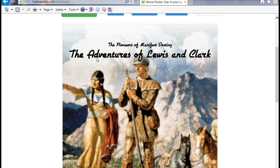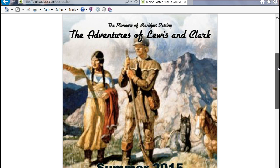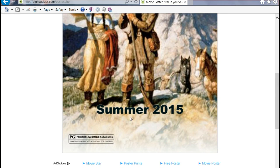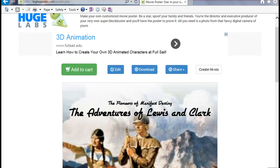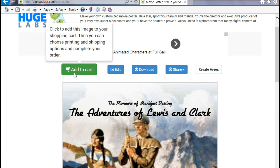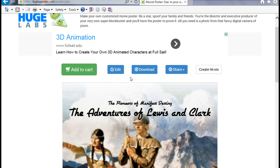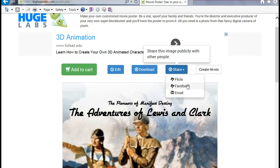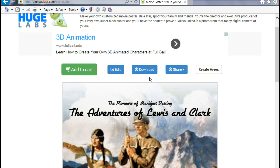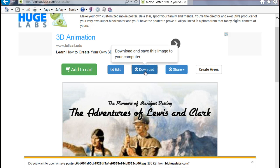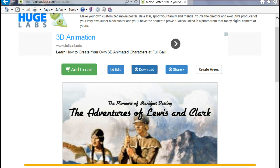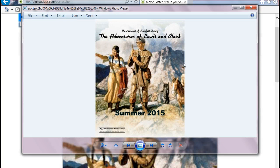And this is our image. We have the title of the movie, our tagline, the picture, and then the rating and the release date. Now there are a few different options: we can add it to our cart and have it printed and shipped to us, we can edit it, download it, share it, or create in high resolution — high resolution creations are $25 a year. The share options include Flickr, Facebook, or email. But probably the easiest option for your students would be to simply download it. Click Download, the computer asks if you want to download it, click Save, open it, and there it is.